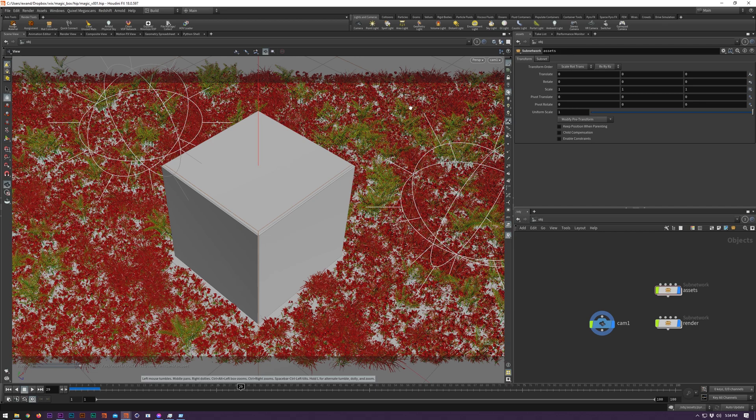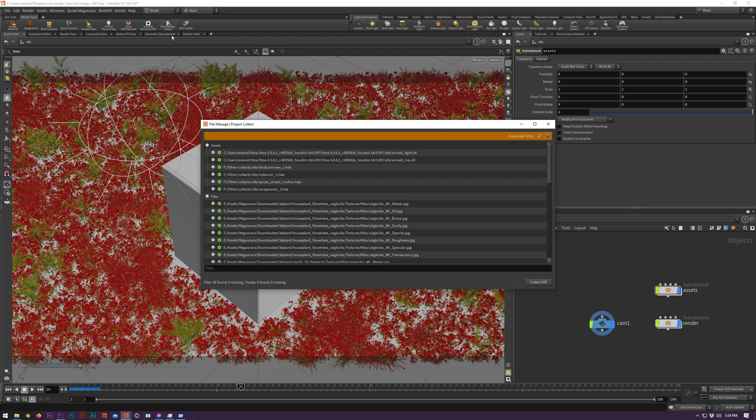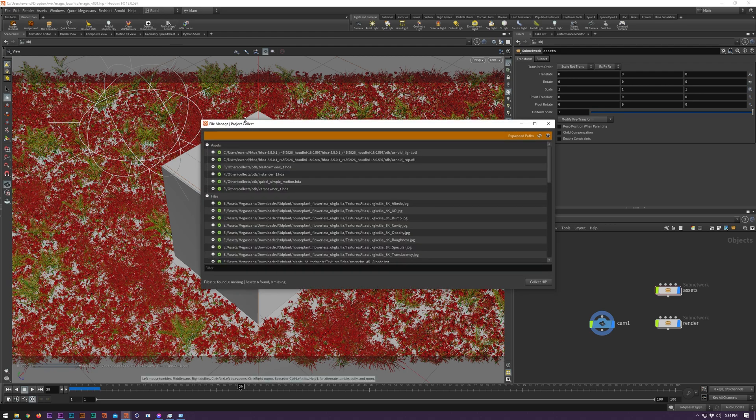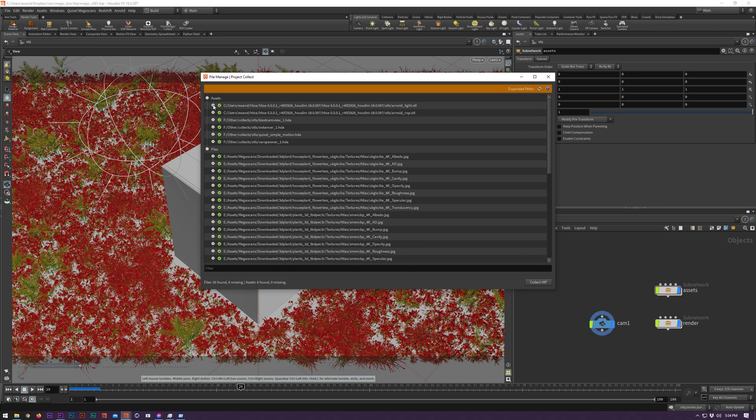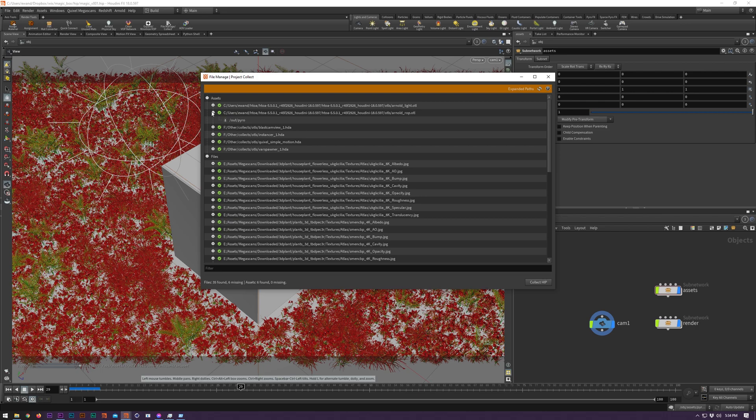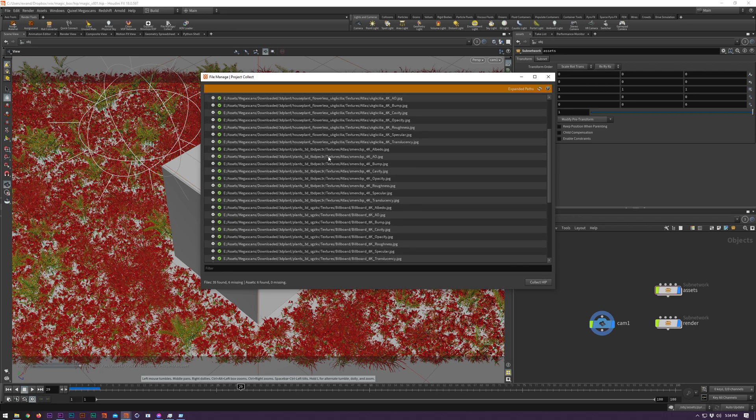File Manager and Collector is a multifunctional new UI tool that we've added in version 8. Open it up and you'll see all the external assets and file paths inside your current HIP file. You can instantly tell what files exist and what files are missing from the project.